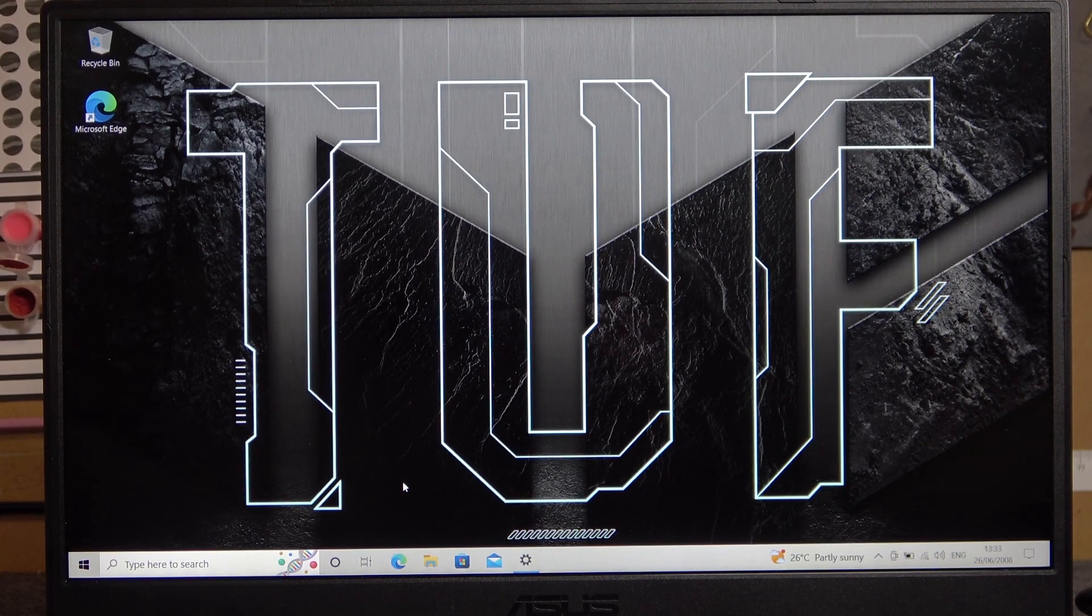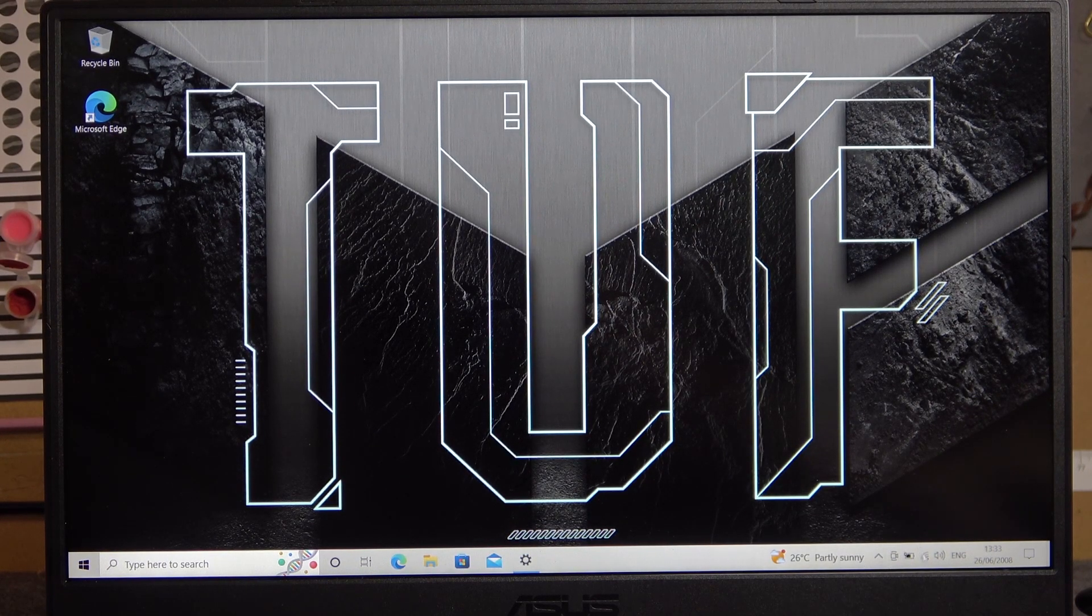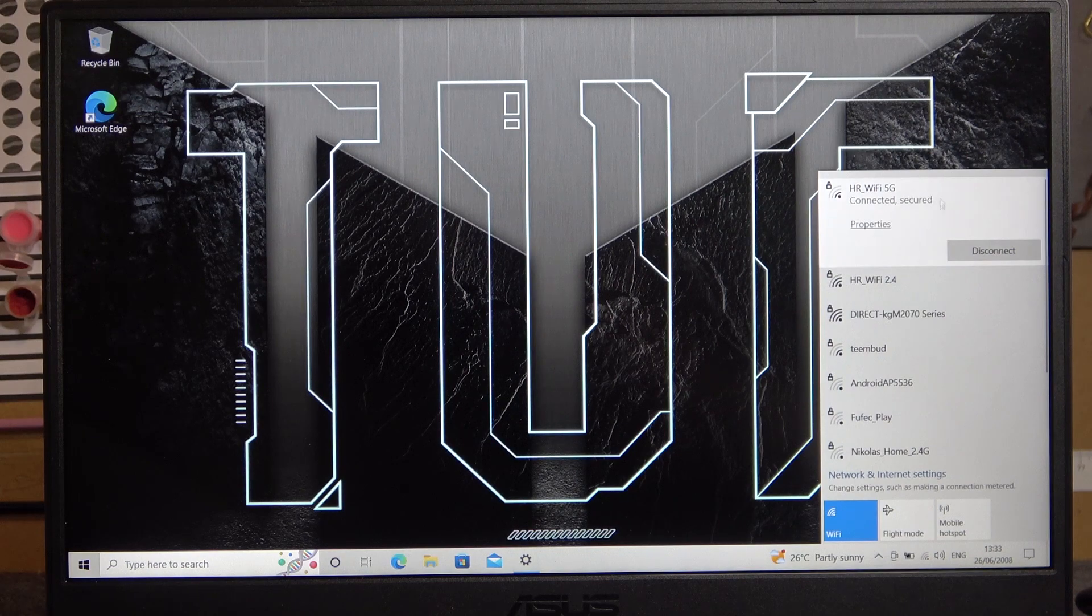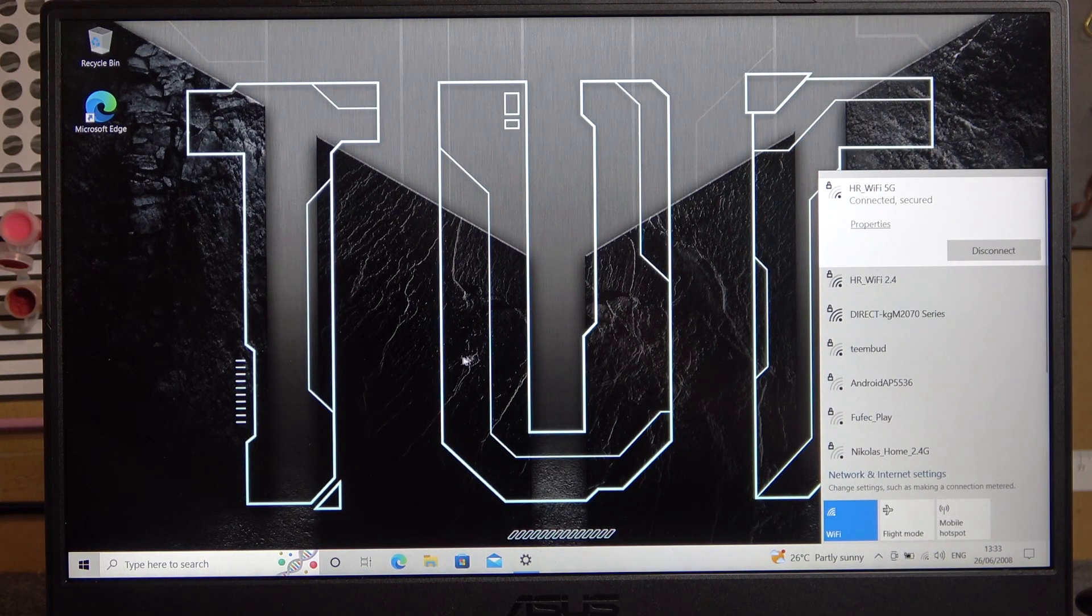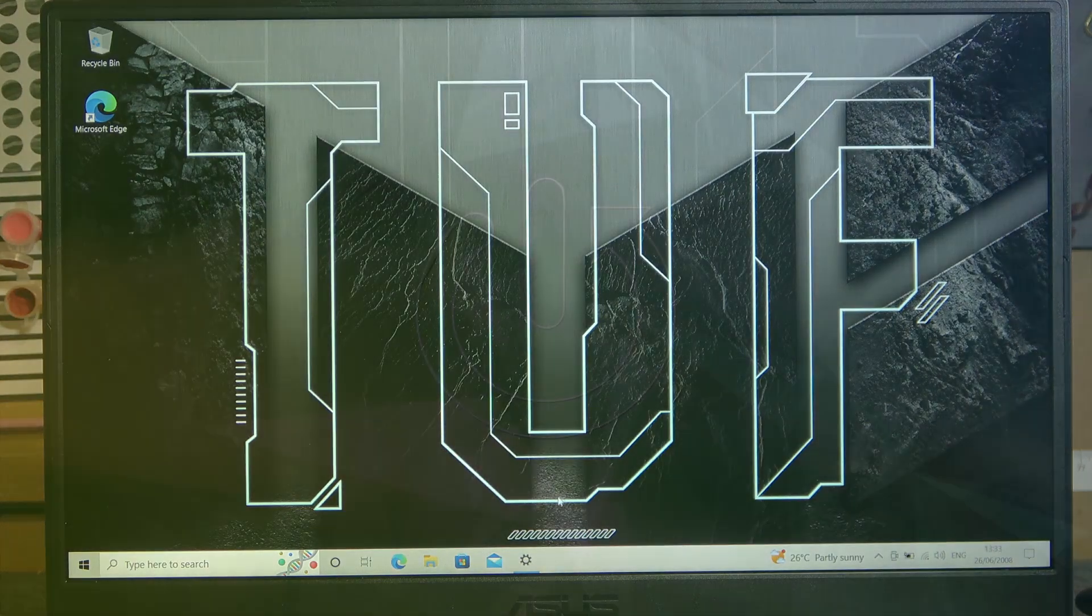Hello, in this video I want to show you how to fix the problem when you have a stable internet connection but internet on your Asus TUF gaming laptop doesn't work.